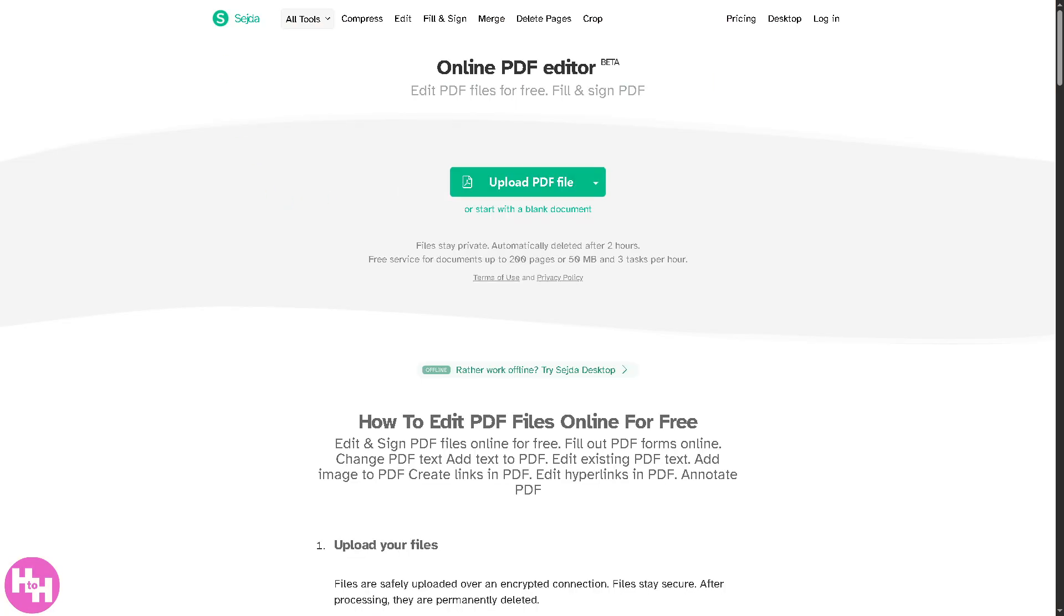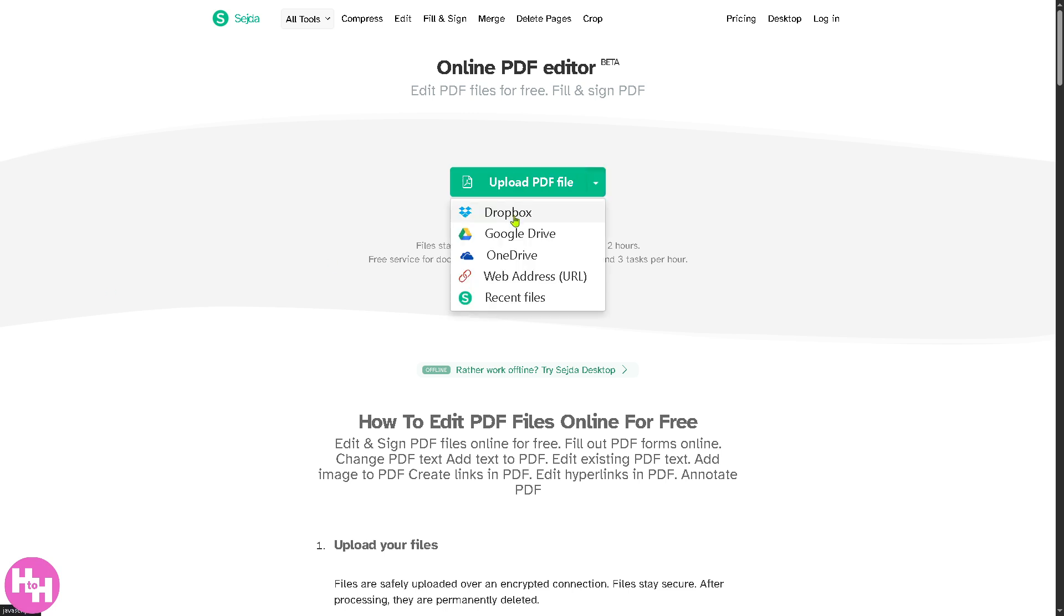You need to upload a PDF file. There's a dropdown menu here where you can choose from Google Drive, Dropbox, OneDrive, web address, and recent files.